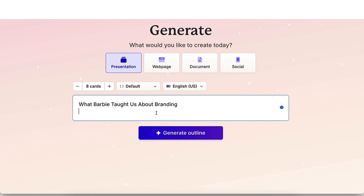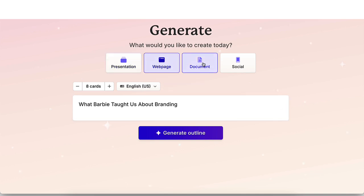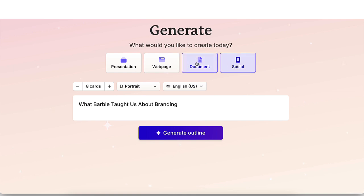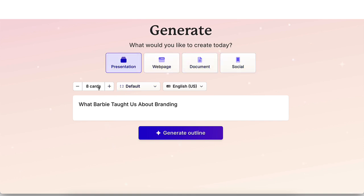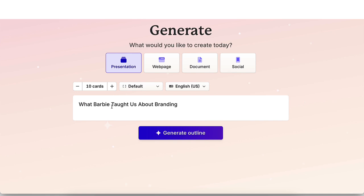Now keep in mind that you're able to do presentations, web pages, documents, and social media posts. So you can use it for more than one thing. And right here where it says cards is where you add more cards, aka more slides. So I want to do minimum 10 slides.